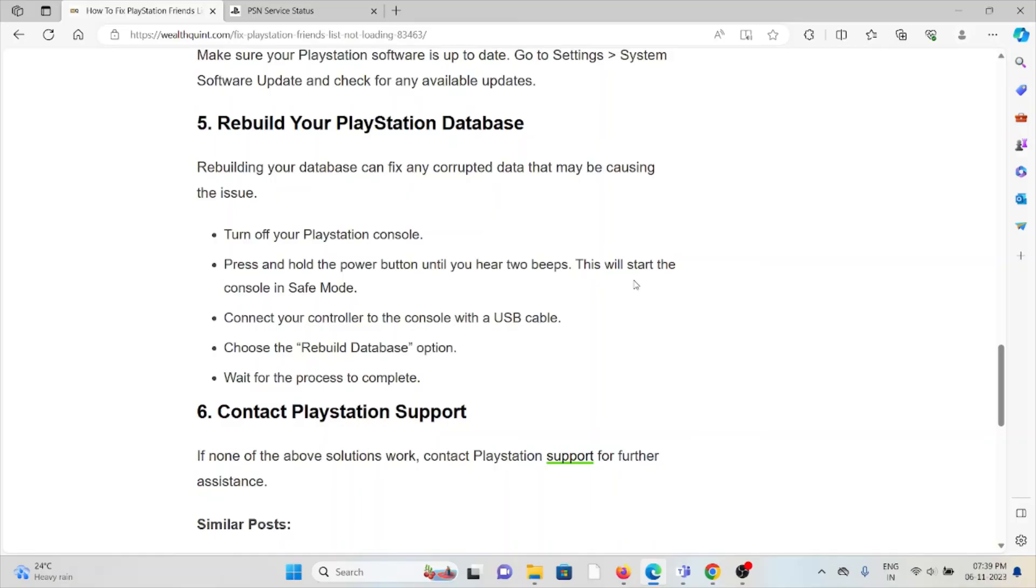The fifth method is rebuilding the PlayStation database. Rebuilding your database can fix any corrupted data that may be causing the issue.